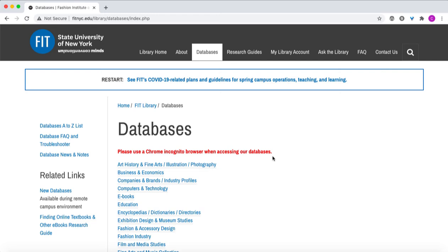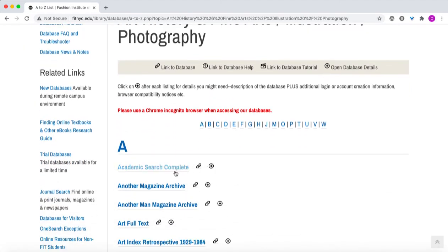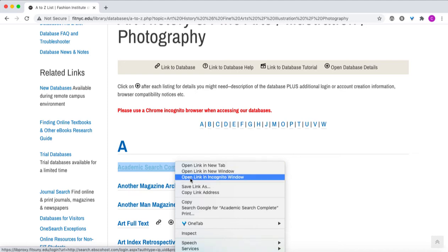First let's take a look at using Chrome Incognito. I'm going to look at the very first database we come to. You'll see I could click this link and it would open in this same window, but if instead I want to open it in Chrome Incognito, I will right-click and get a menu that pops up. Using this menu I can select the third option down, which is 'Open link in incognito window.'